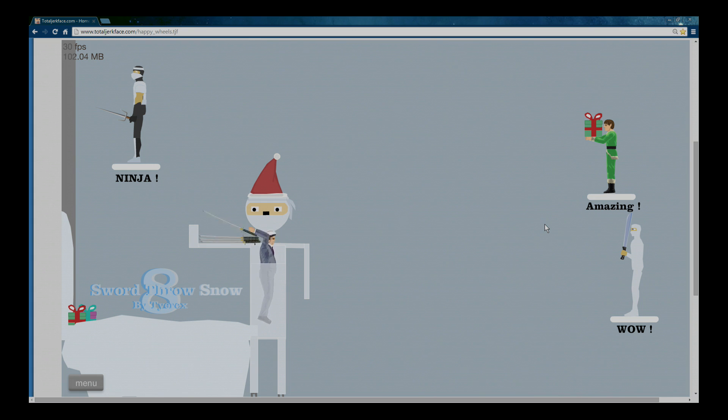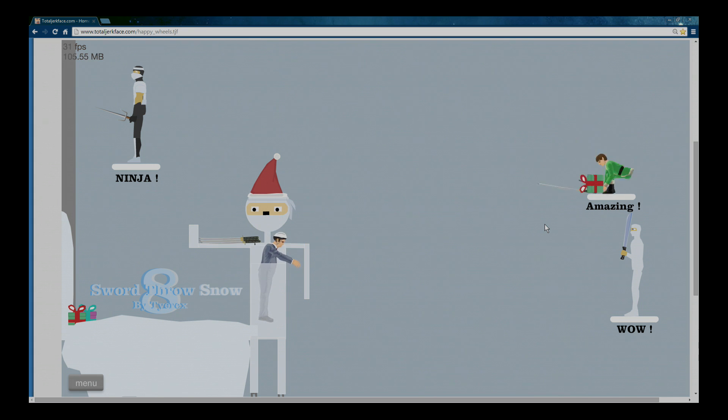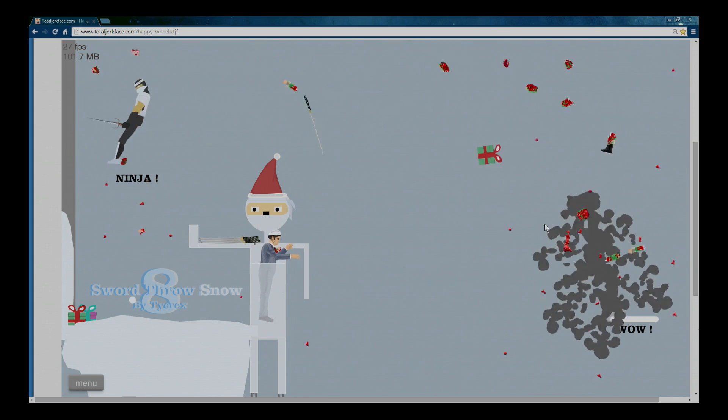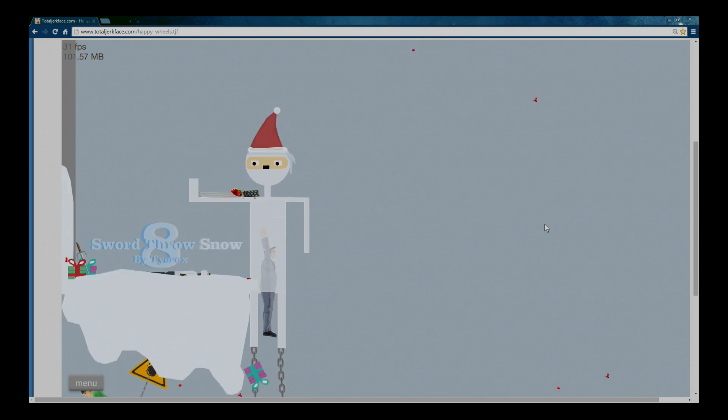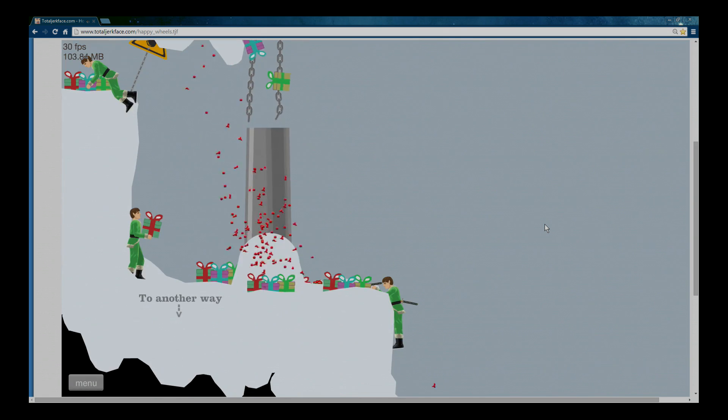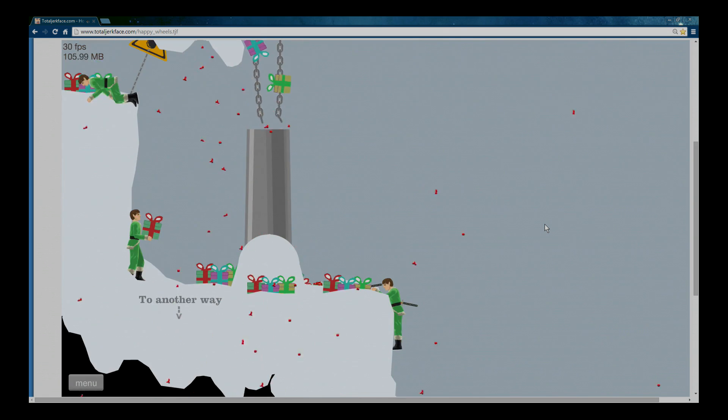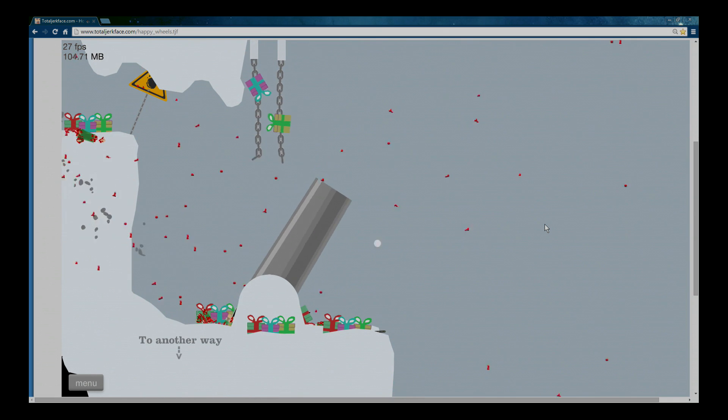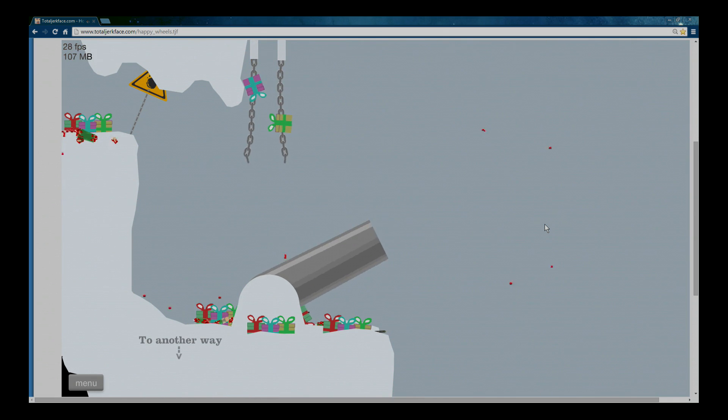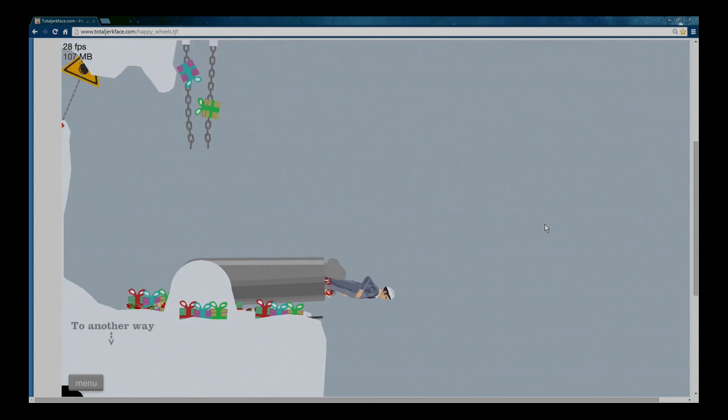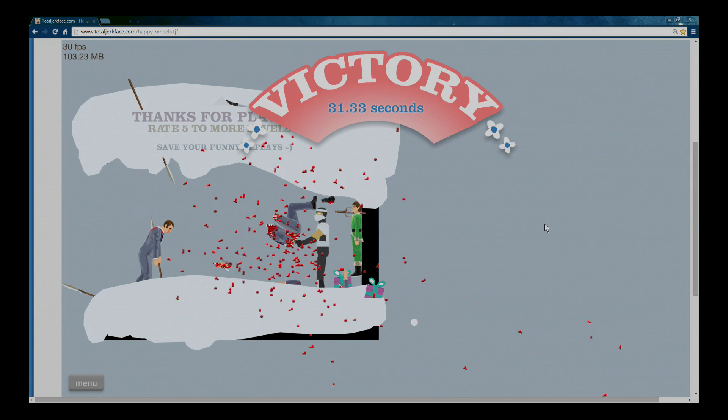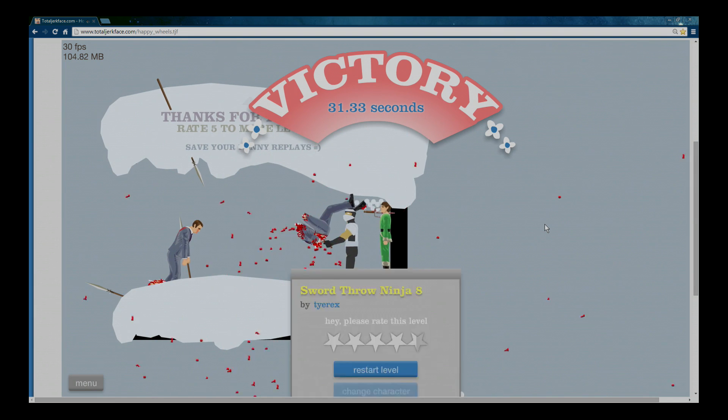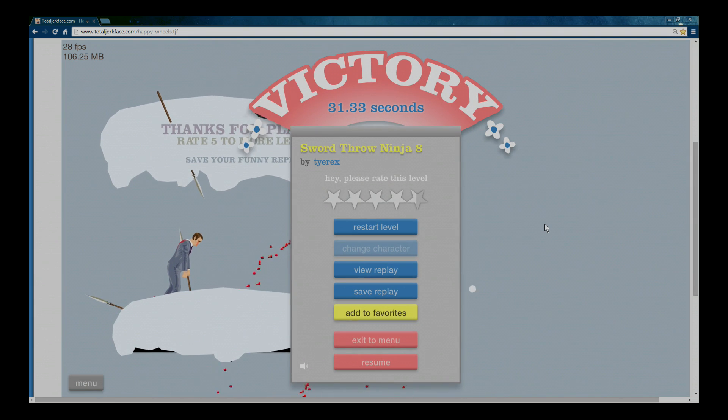And... Perfect! Whoa! Everyone died! Yay! Victory!